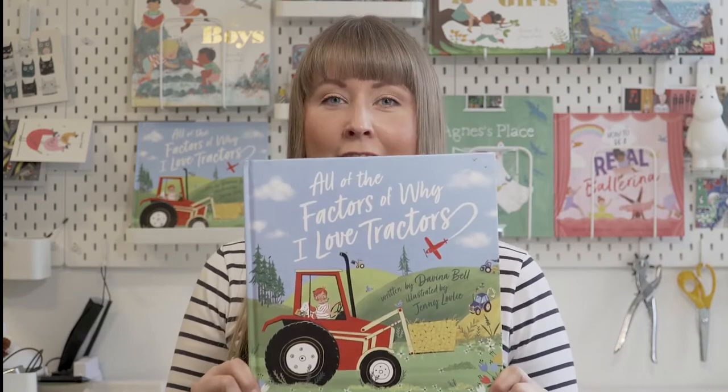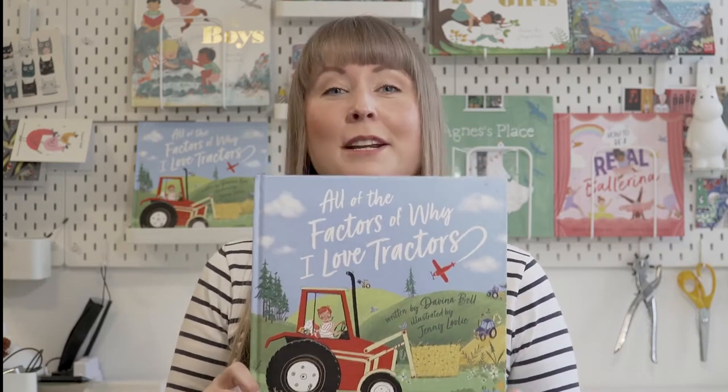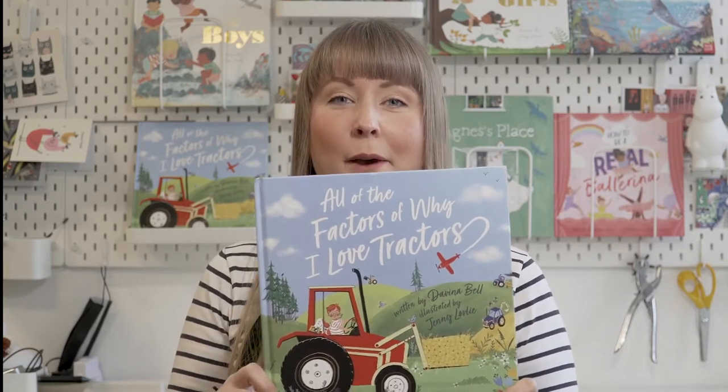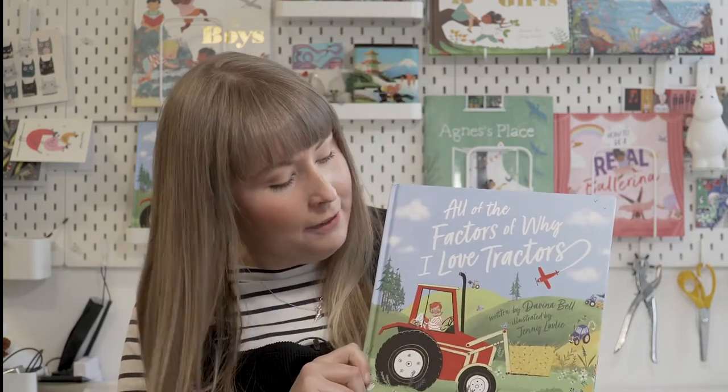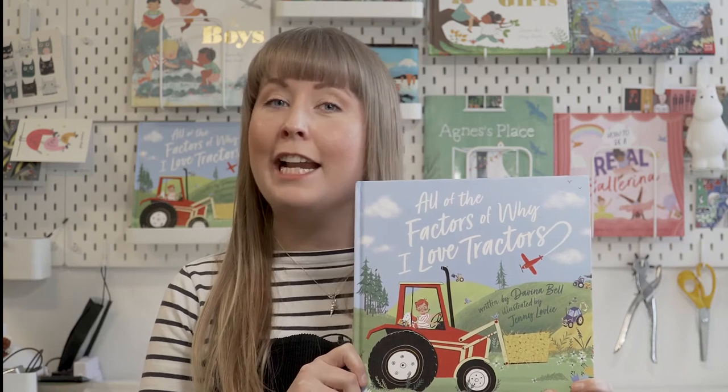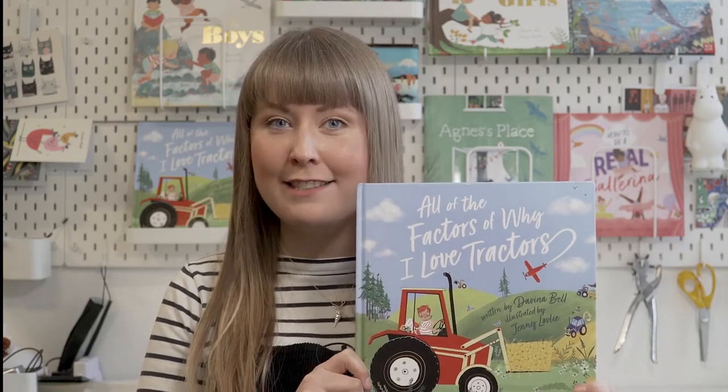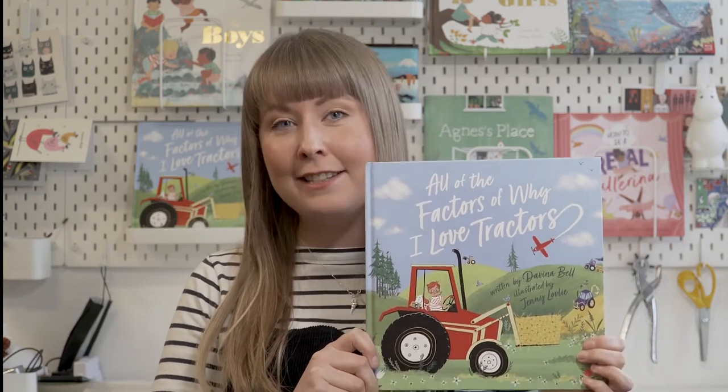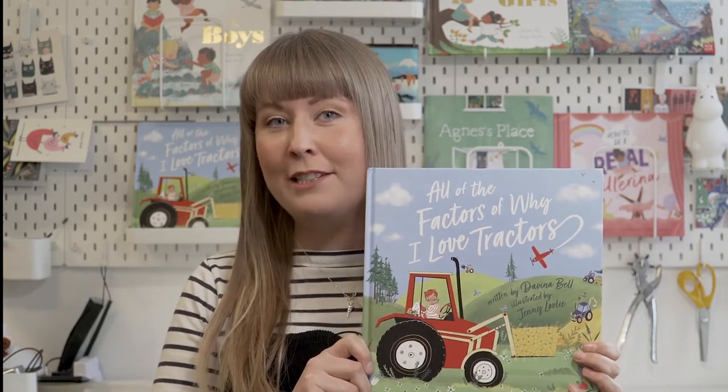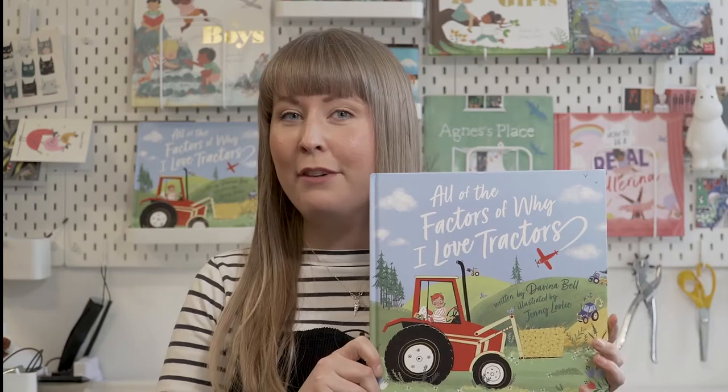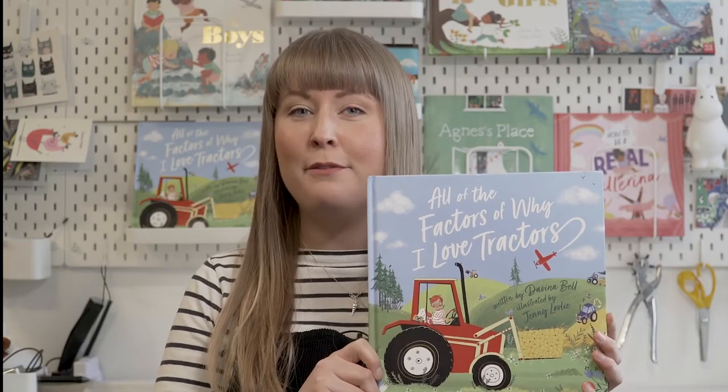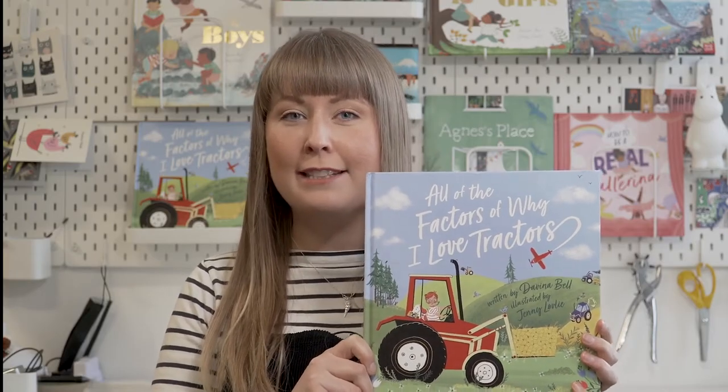And the book that we're here to talk about today, I Love Tractors written by Davina Bell. I Love Tractors is about Frankie who is a tractor enthusiast and he takes us to the library to look at his favorite books on his favorite subject.